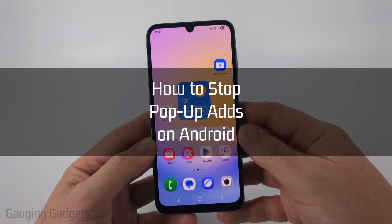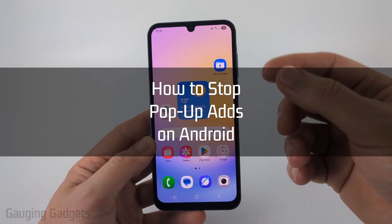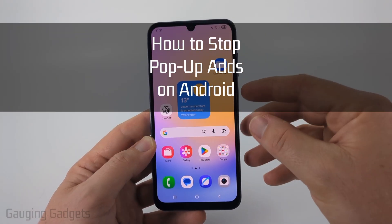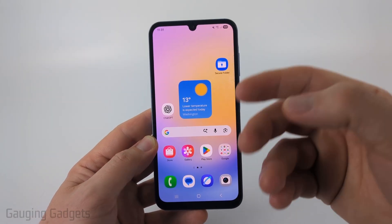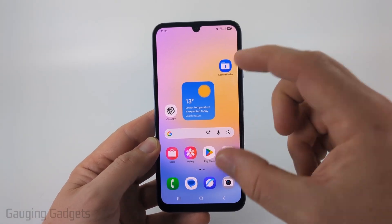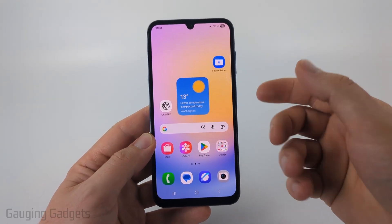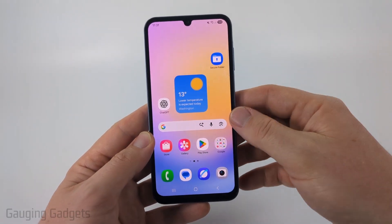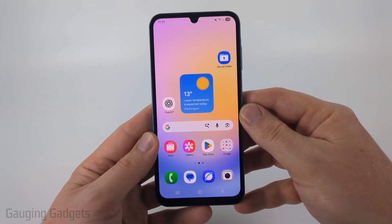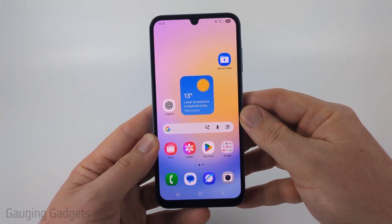How to stop pop-up ads on an Android phone. In this tutorial I'm going to show you how to fix an issue where you're getting pop-ups either in the browser on your Android phone or they just pop up on the screen on your Android phone.